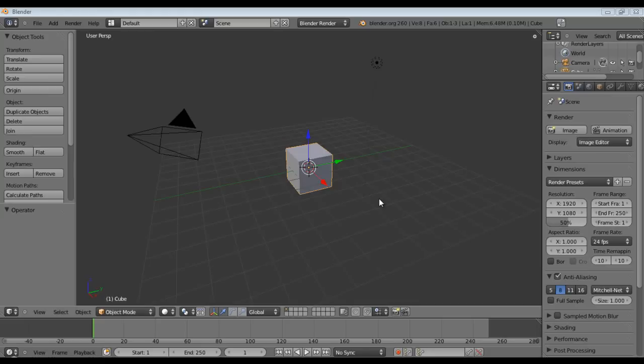Hello everyone, my name is Raven and in this Blender tutorial we're going to learn how to create a bouncing ball using the rigidbody physics system.